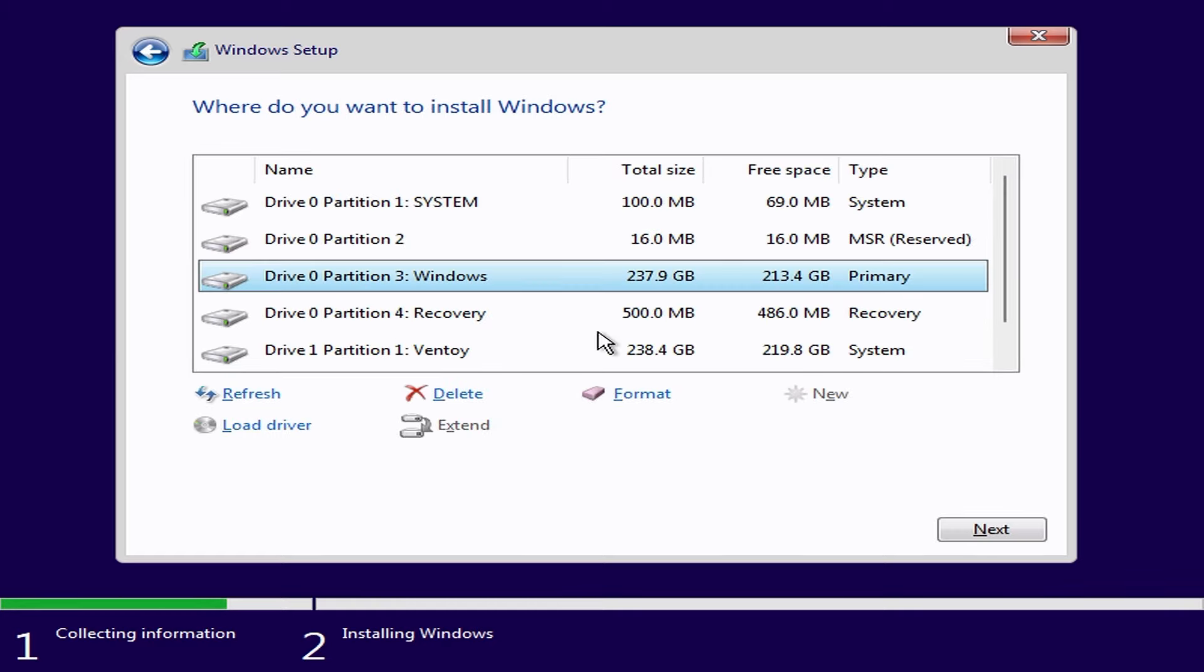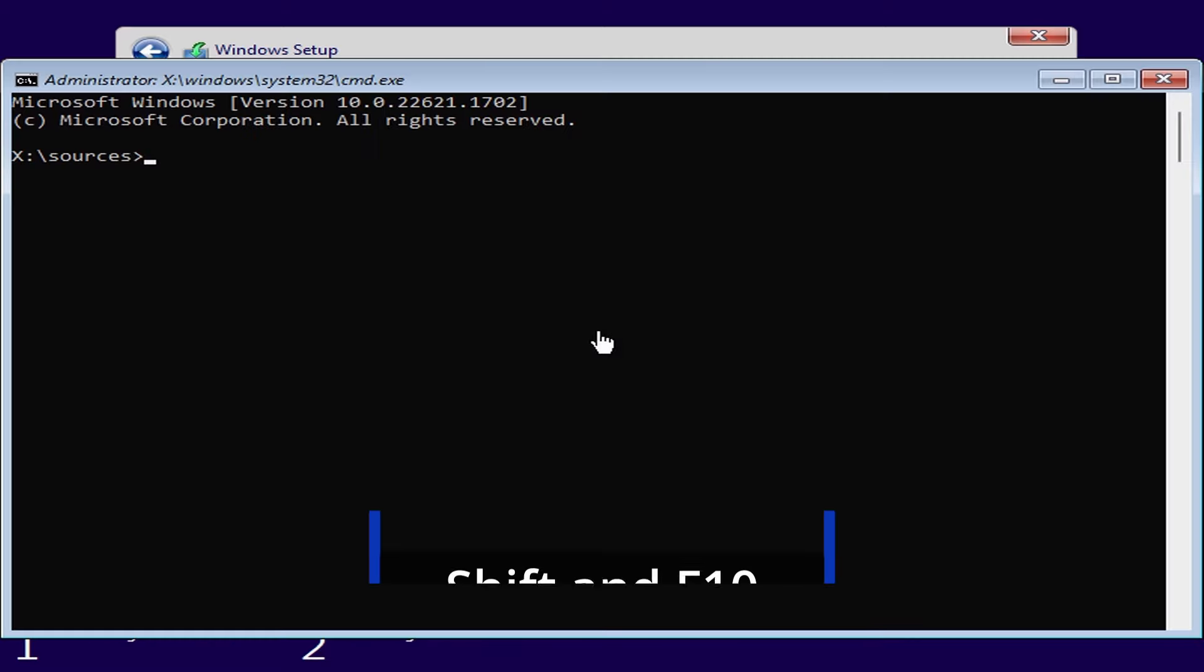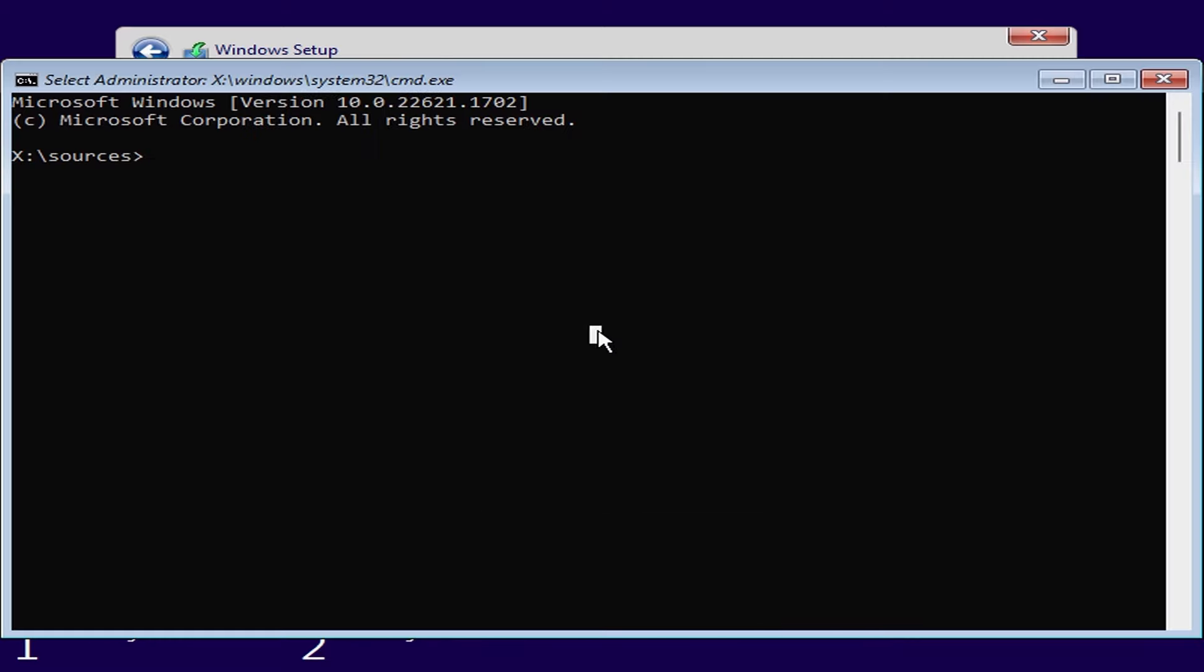We need to choose a customized install. We then need to choose where to install windows. You'll notice that you'll only see the disks and partitions for the existing windows 10 parent os. We need to attach the new virtual disk that we just created so to do that we press shift and f10 to open a command prompt.